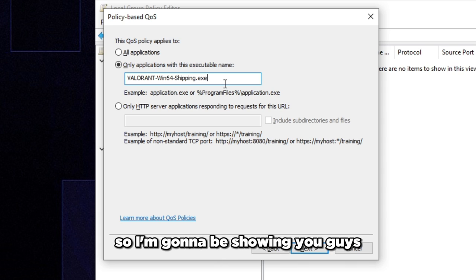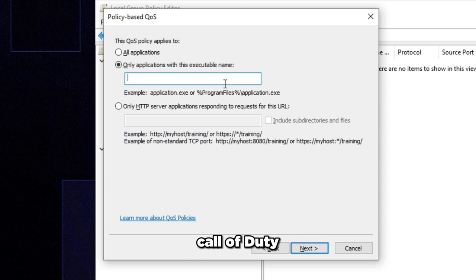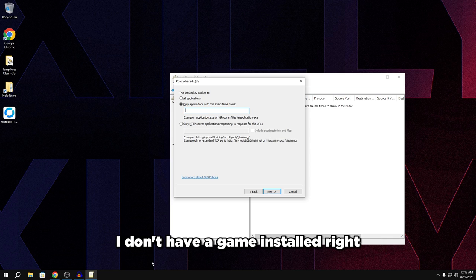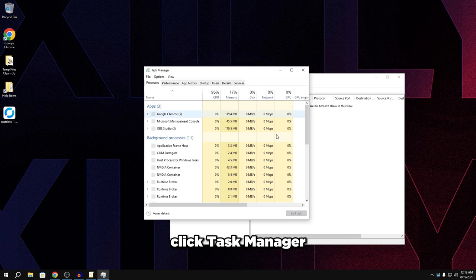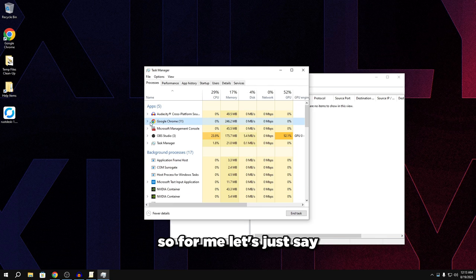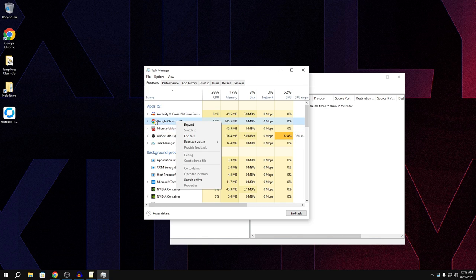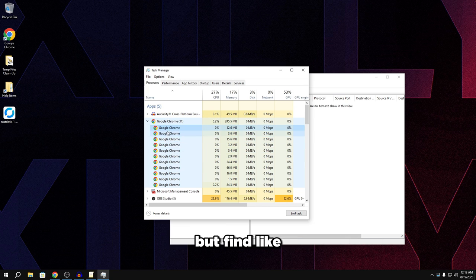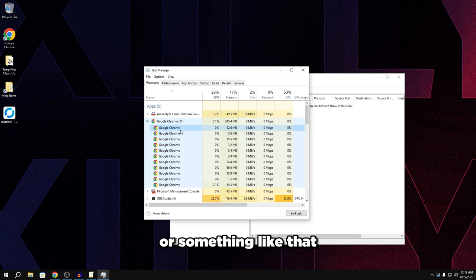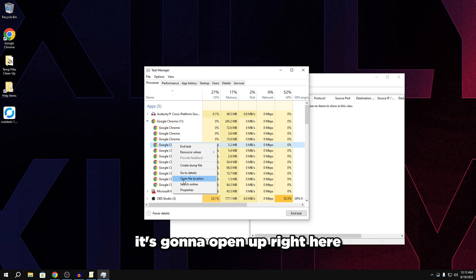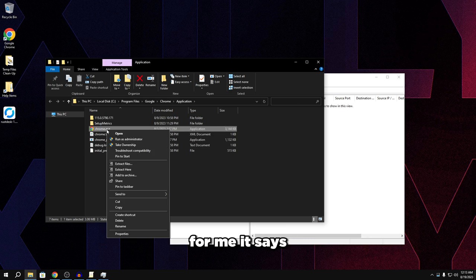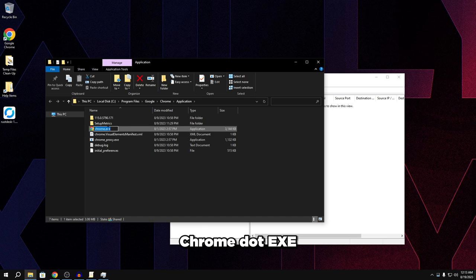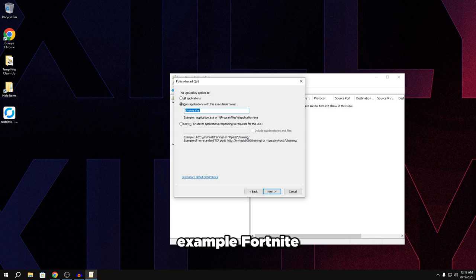So I'm going to be showing you guys how to actually do this right. So launch your game. It could be whatever game you're launching. It could be Fortnite, Call of Duty, Apex, whatever game. And then for example, I'm going to do it for Google Chrome just because I don't have a game installed right now on this OS. I'm going to right-click on taskbar, click task manager. I'm going to find whatever game I have open. So for me, let's just say Google Chrome is going to be the game. I'm going to right-click on it, expand it first. Find the actual game EXE down here because your game might have a whole bunch of these, but find the actual game. For Fortnite, it's going to be like Fortnite 164 shipping, for COD is probably just MW2.exe or something like that. Right-click on it, click open file location. It's going to open up right here. And then as you can see, just type this name right here.